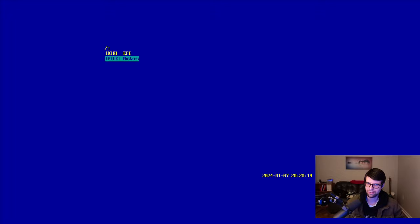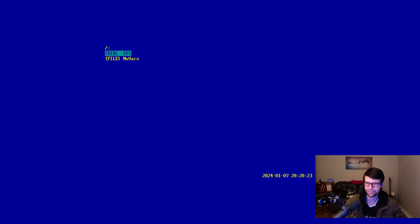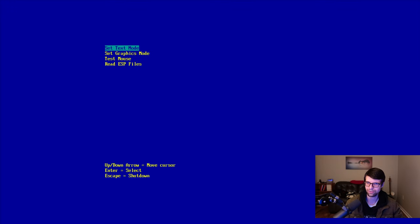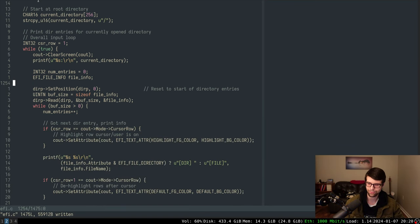Now if I press the enter key I want to do something. For a file we can read it to screen — if it's binary it'll print garbage but that's all right. If it's a directory we can go into that directory. So that's what I'm going to do next.